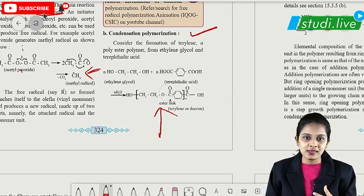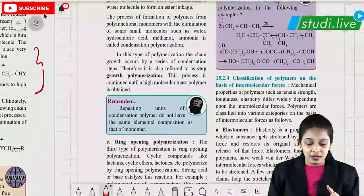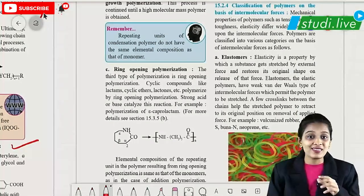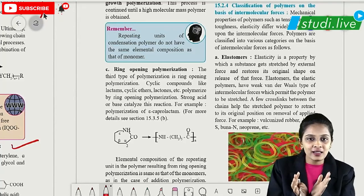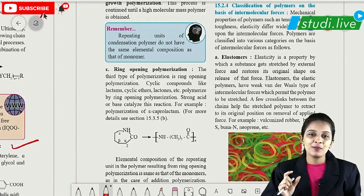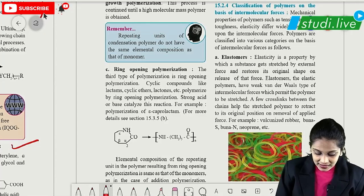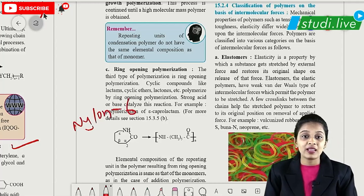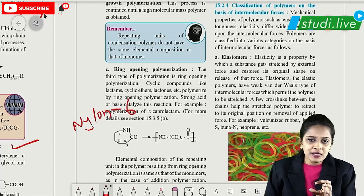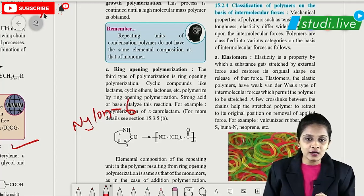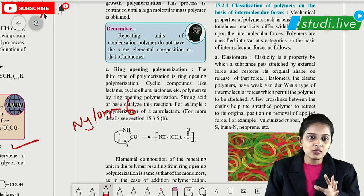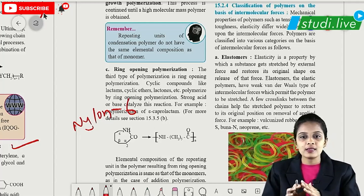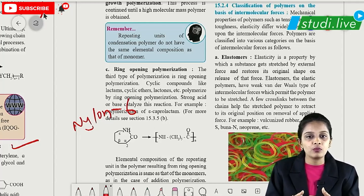The third type is ring opening polymerization. As the word suggests, there is a ring which gets opened to form the polymer. The best example is Nylon 6 — a cyclic ring gets opened to form the polymer.